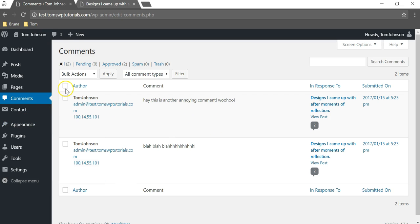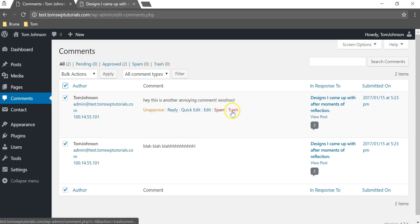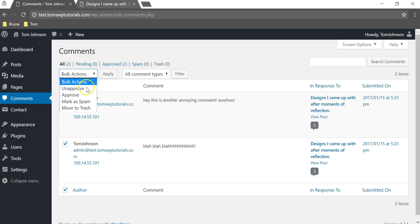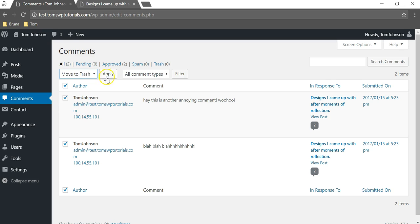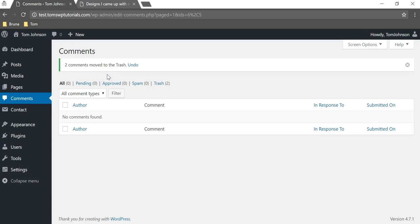We can simply go over and click on this for multiple ones, or you can click trash if it's just one. We'll do bulk actions here and we'll click move to trash, or you can mark them as spam. It's really up to you. I'm going to click move to trash, click apply, and then we're going to see there's two here in the trash.